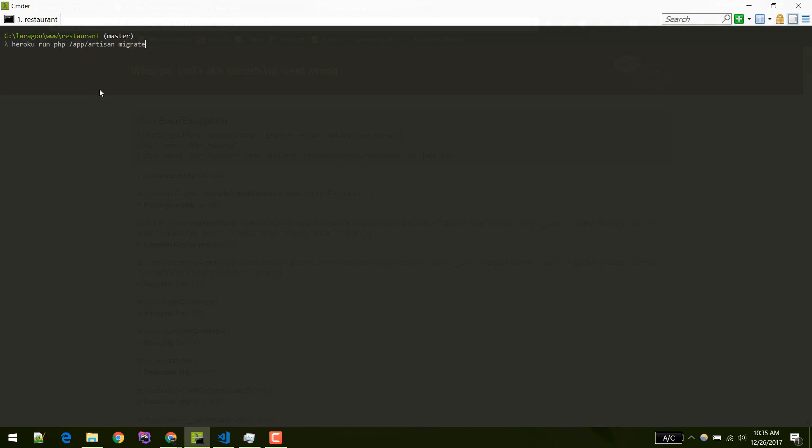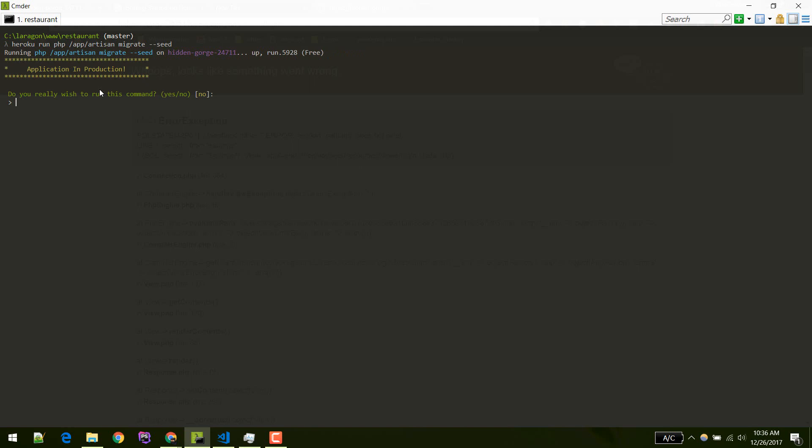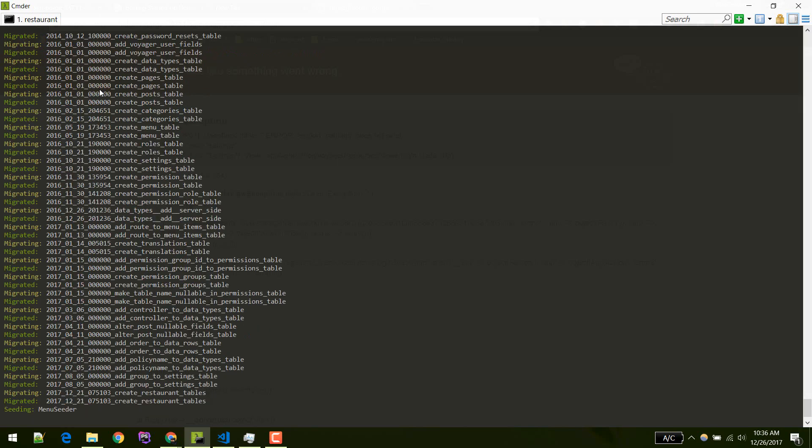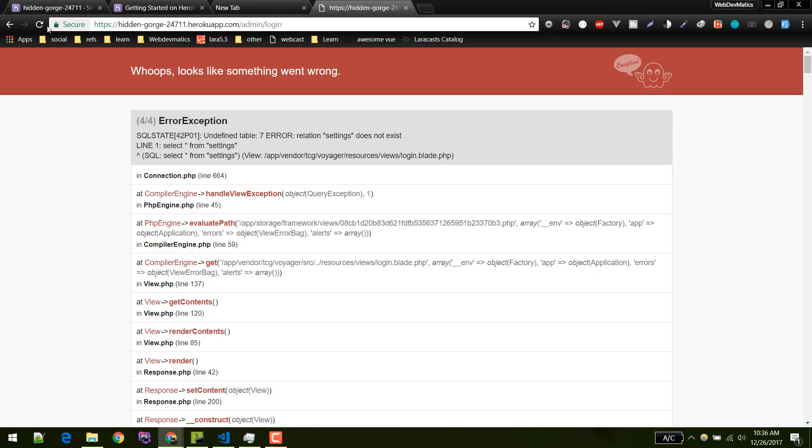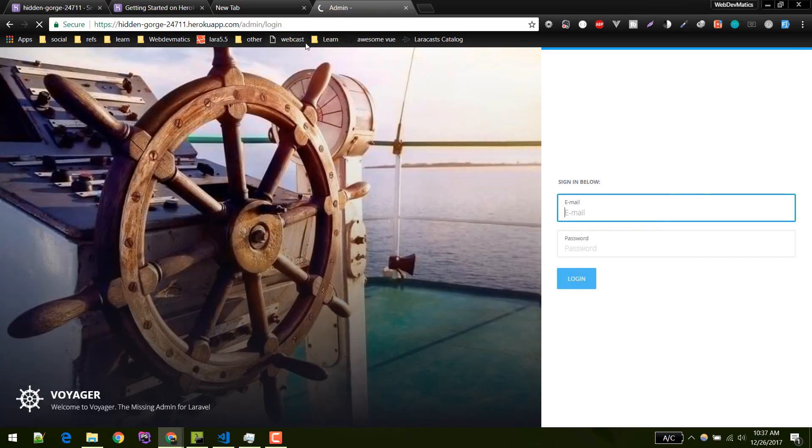We'll seed it as well. It is running that command migrate seed on our server. Yes, we want to run that command. Migration created successfully. It is seeding. All right, now let's refresh.